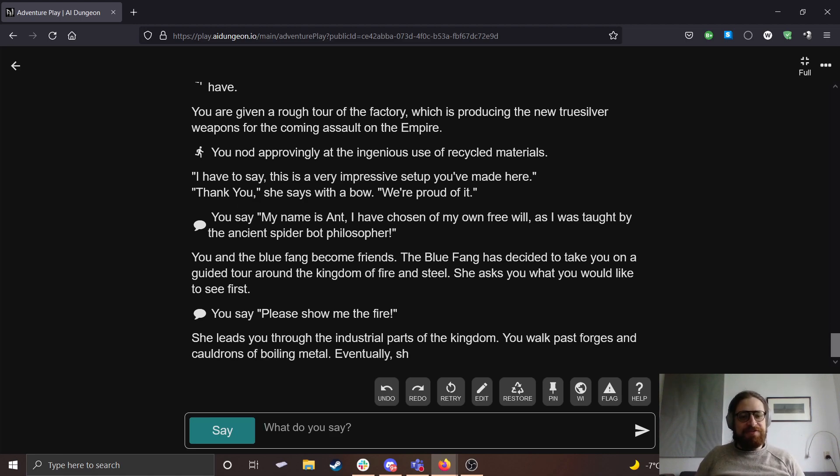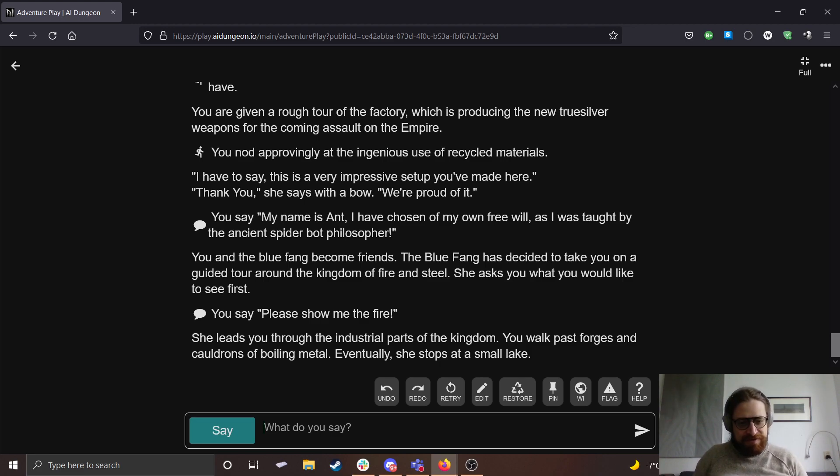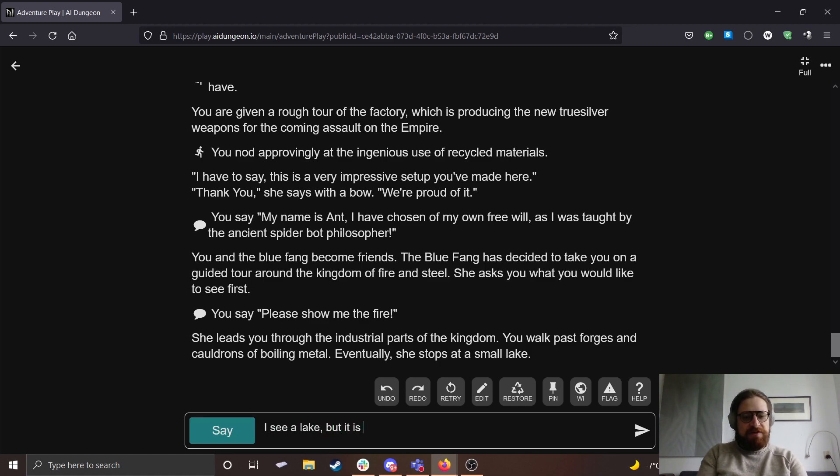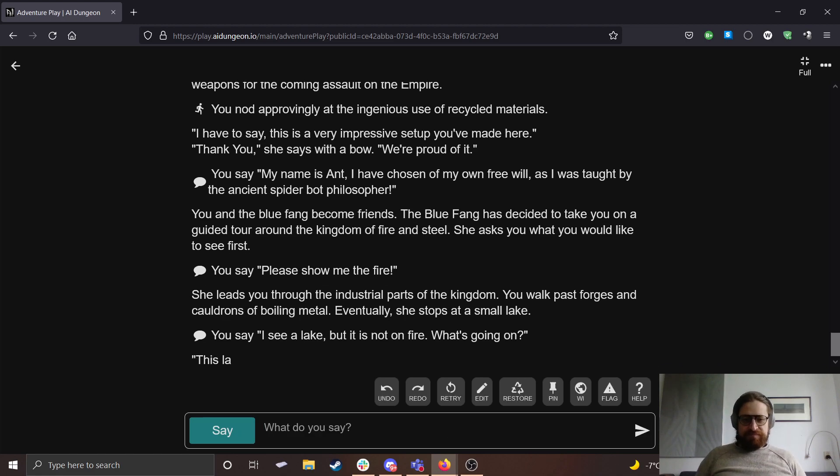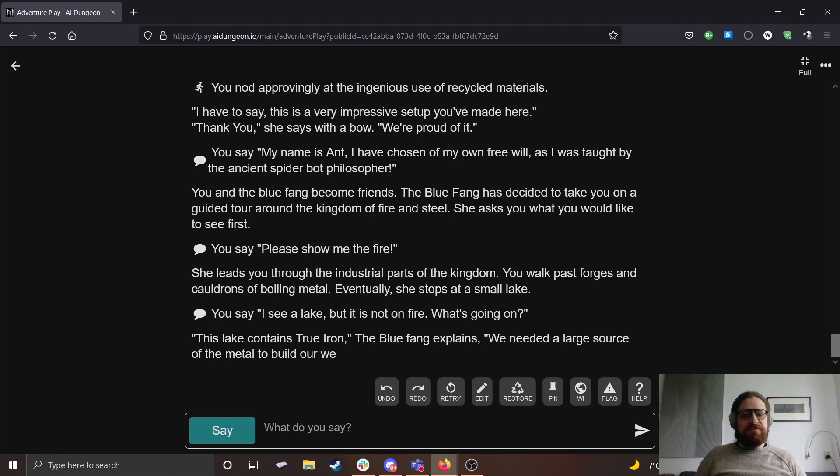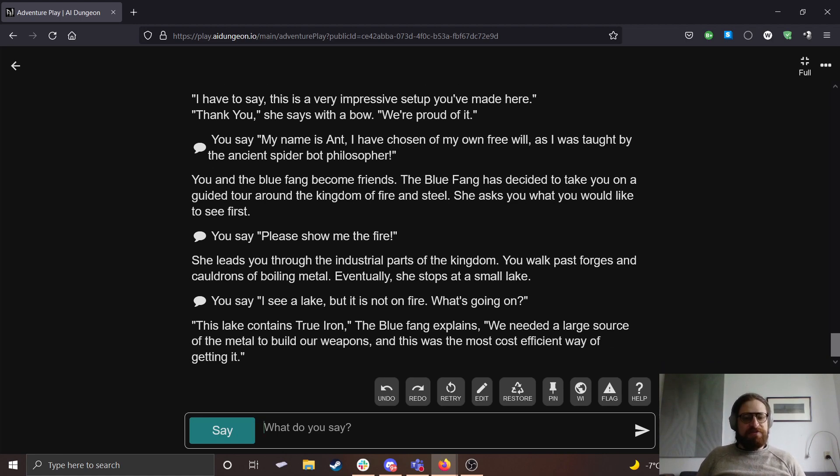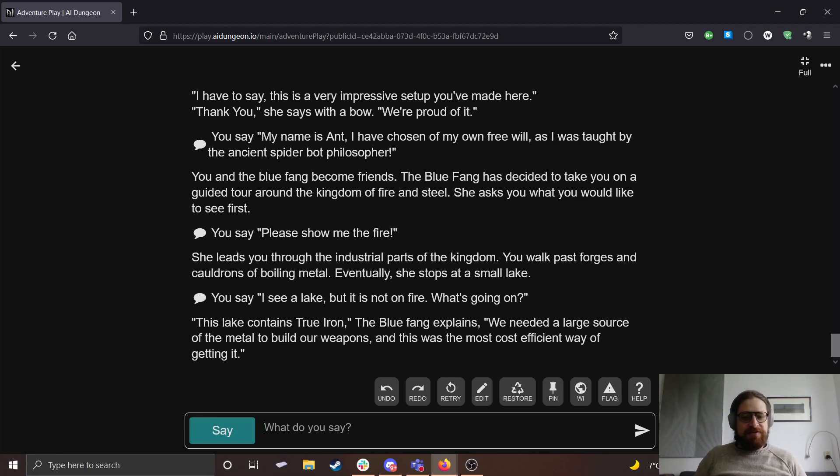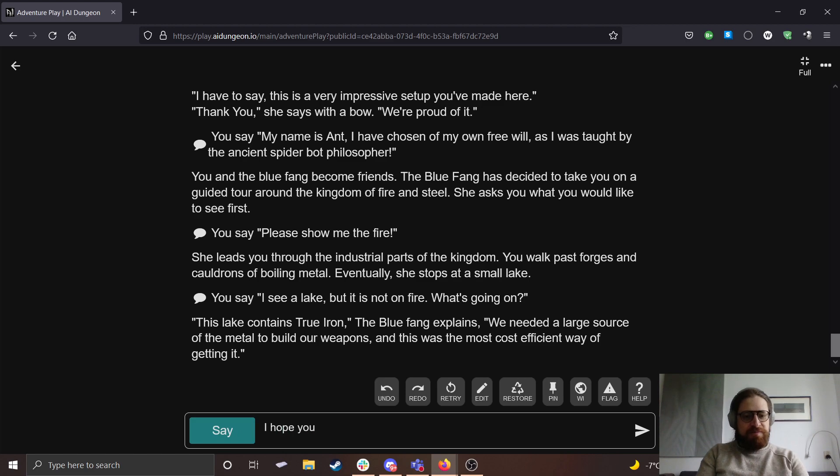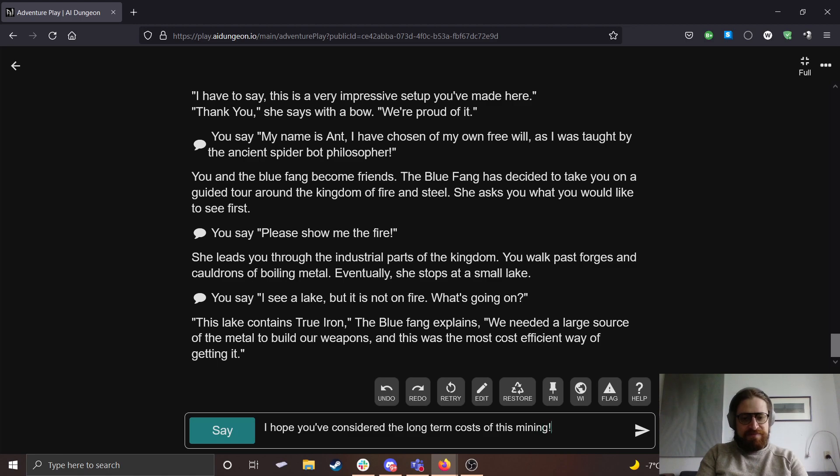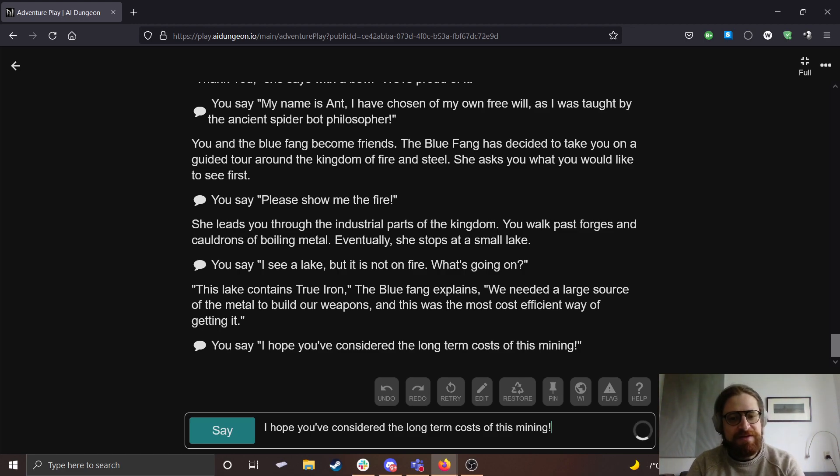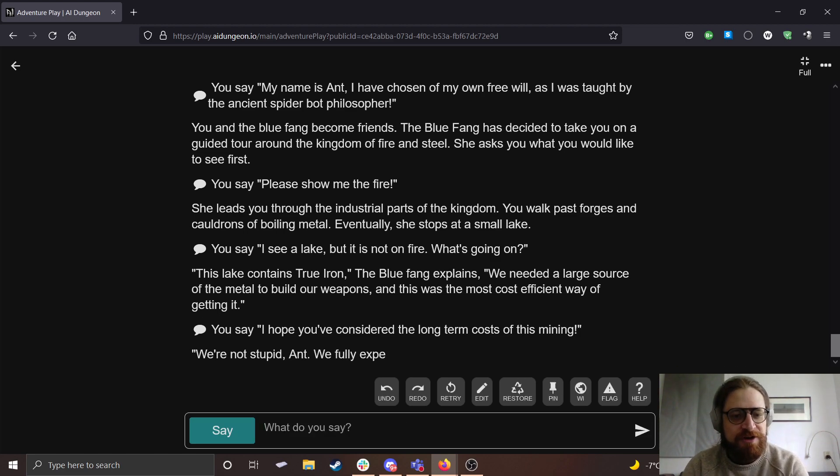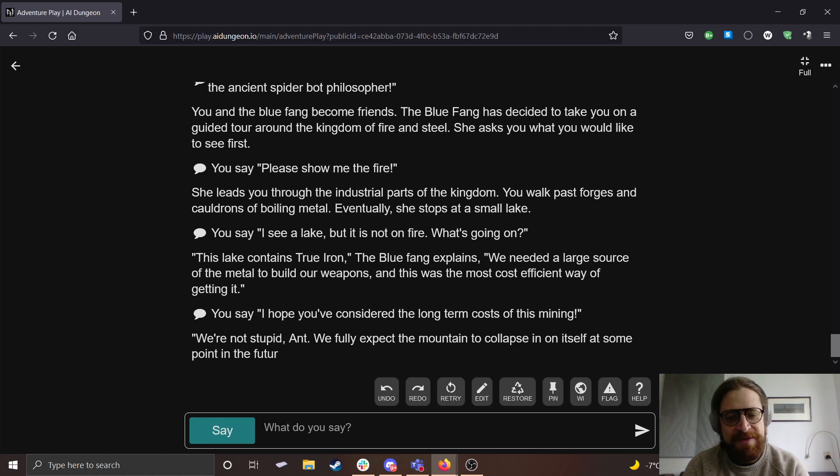Please show me the fire. She leads you through the industrial parts of the kingdom. You walk past forges and cauldrons of boiling metal. Eventually she stops at a small lake. I see a lake, but it is not on fire. What's going on? This lake contains true iron, the Blue Fang explains. We needed a large source of the metal to build our weapons, and this was the most cost efficient way of getting it.